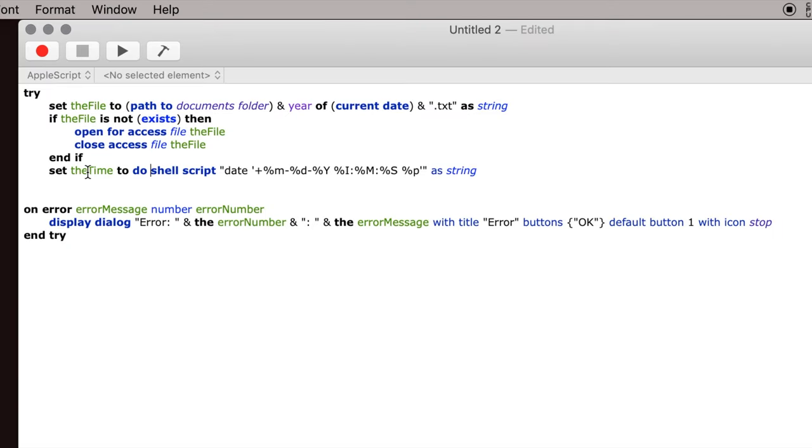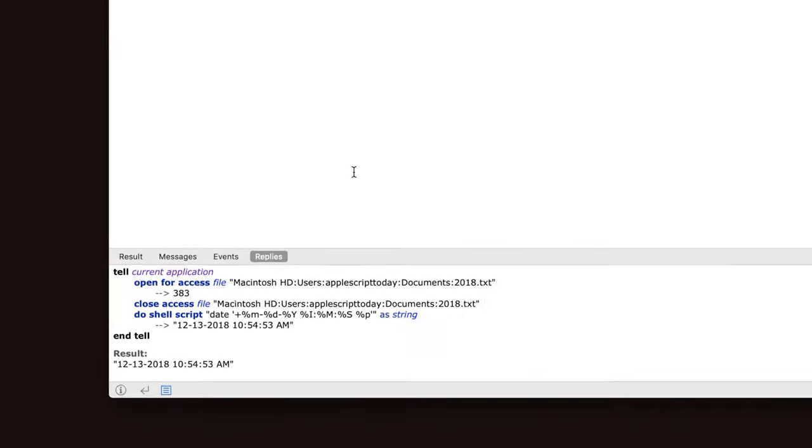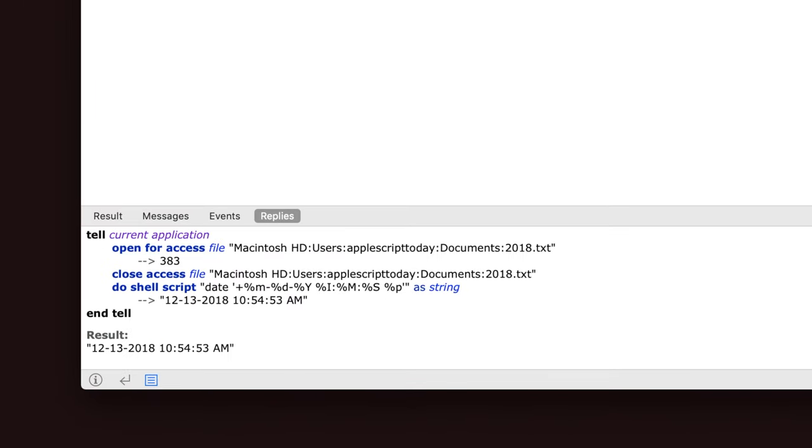So we have this line of code which does a shell script, sets a variable to the shell script. So this looks more complicated than it is. It just gives you the date and the time, and I'll show you what I mean if I just run it. What this code, all this complicated-looking code did was give you today's date and today's time right there.